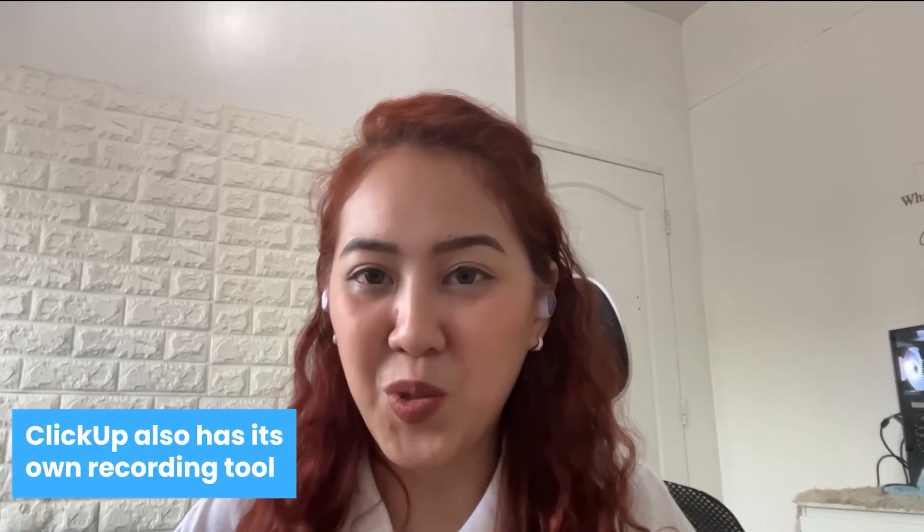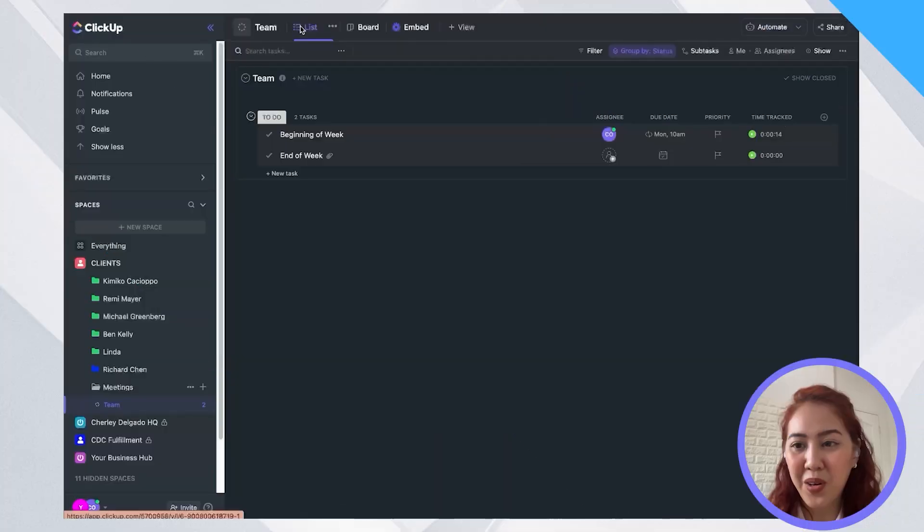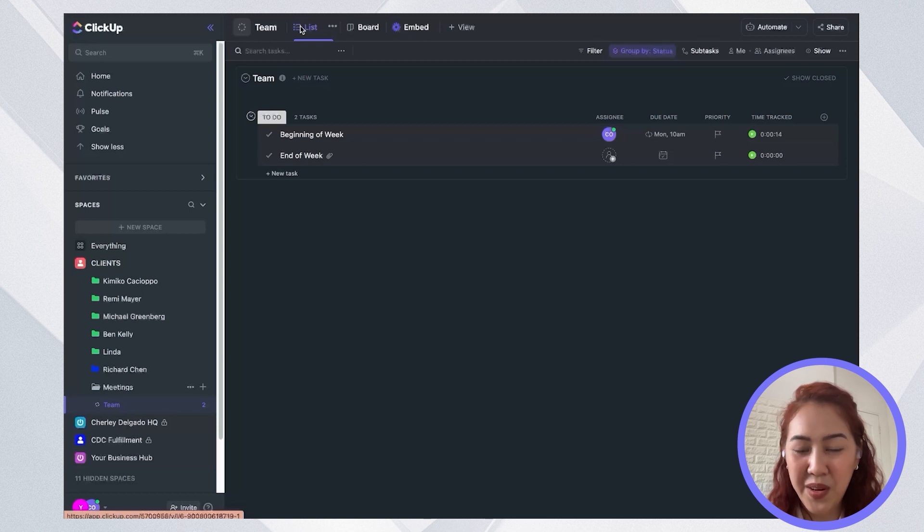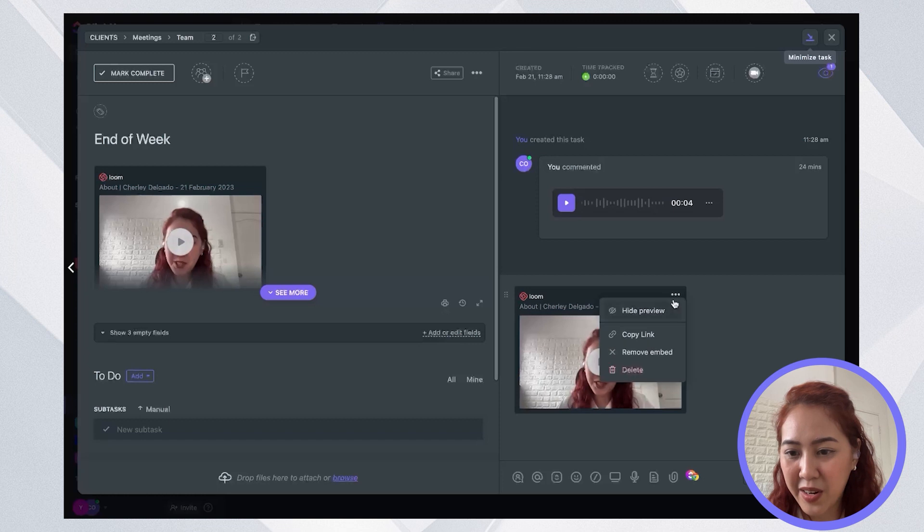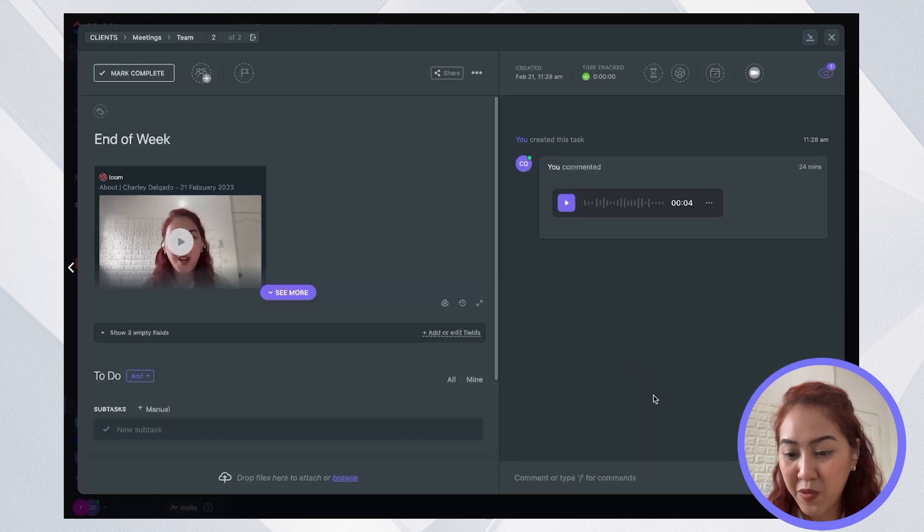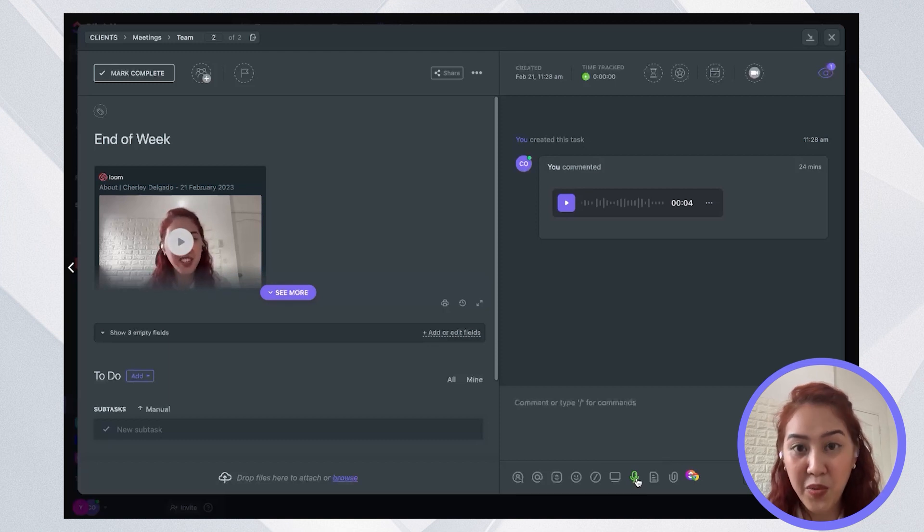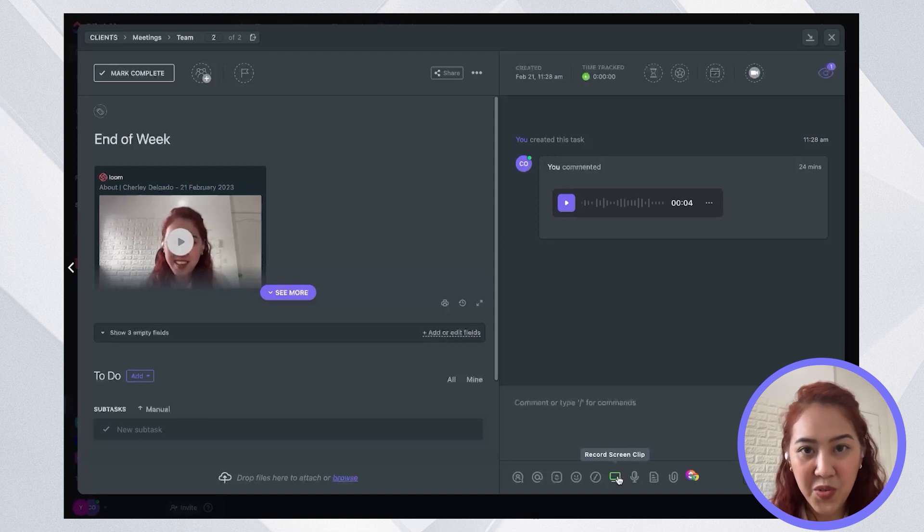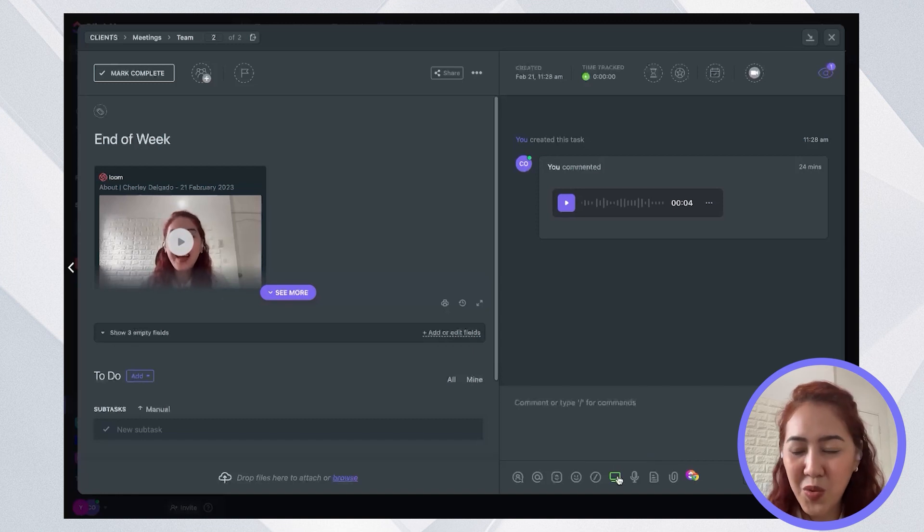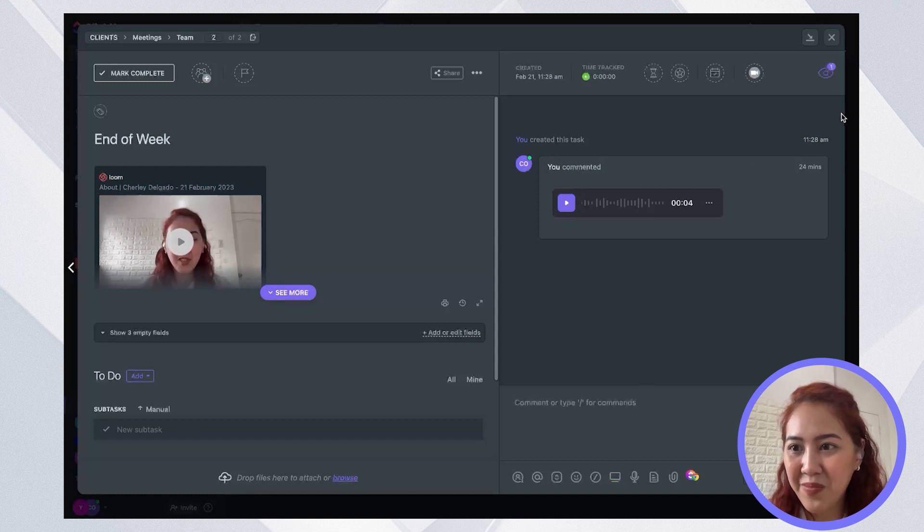But just so you know, ClickUp also has its own recording tool. So with Loom, you need to have a paid account if you want to record for more than five minutes or if you want to have recordings for more than 25 items. So with ClickUp, you don't need to have a Loom account. So all you need to do to record your audio or video inside of ClickUp is to either you can go to a comment here. So we'll delete the Loom video we just did. And you can see here that there's an option to record a voice click. And also, you can record a screen clip if you just want to screen share. So you can record as long as you want. And ClickUp storage is pretty much unlimited if you're on the paid plan. So it's a pretty good deal.